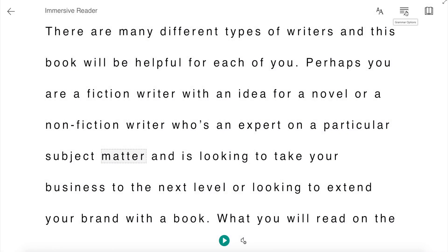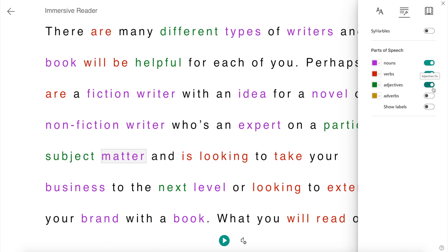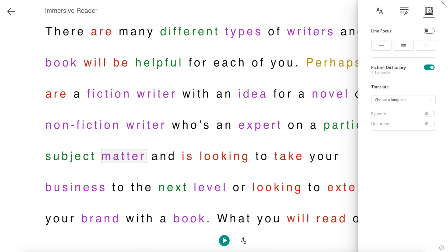And for those of you who still need help with learning the parts of speech, you can turn on the parts of speech function which will highlight, depending on what you select, the nouns, verbs, adjectives, and adverbs within your manuscript. It's a great tool for refreshing your memory if it's something that you don't remember from your early years of school.